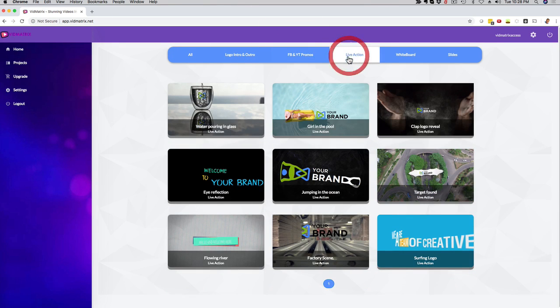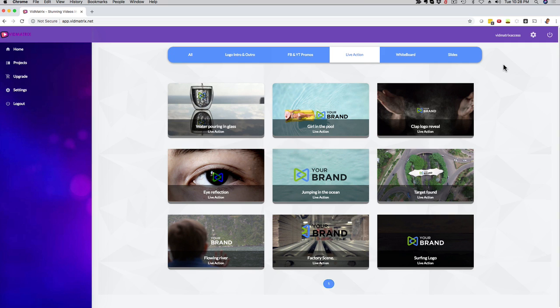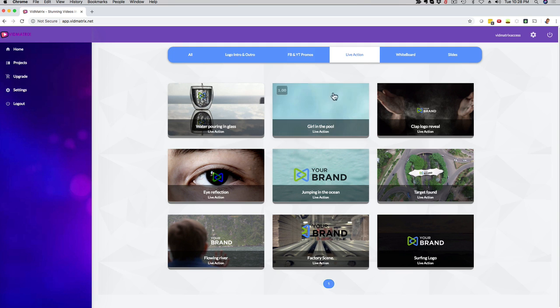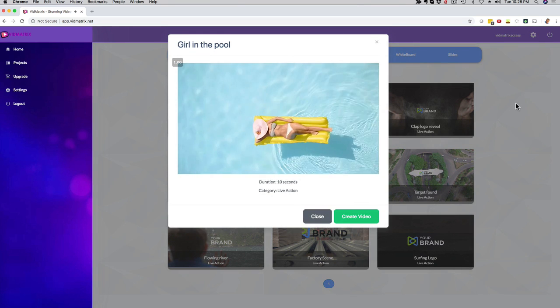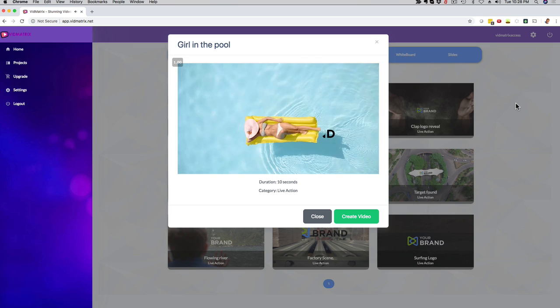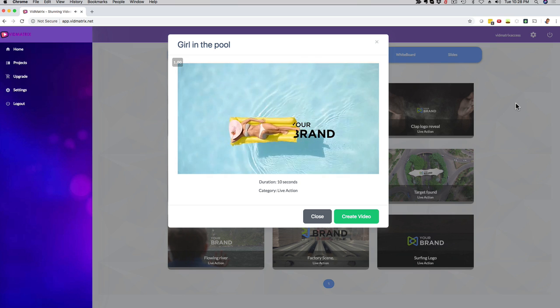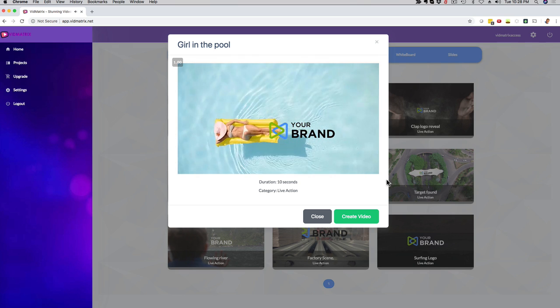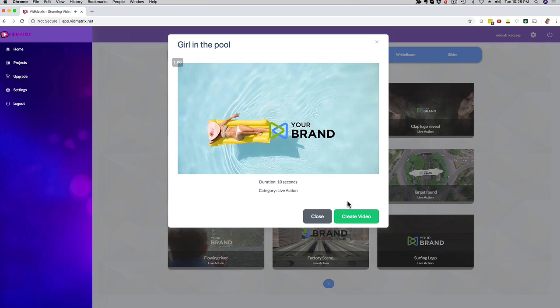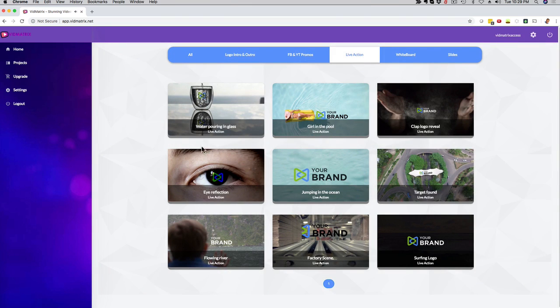And then we have live action videos. I'm really excited about this one right here. This is live action footage, and you can customize it though with your brand. So we have this woman here, basically going through the pool and then it's gonna reveal your logo. I'm gonna show you an example. You can customize it with your text and your logo. So check it out here real quick.